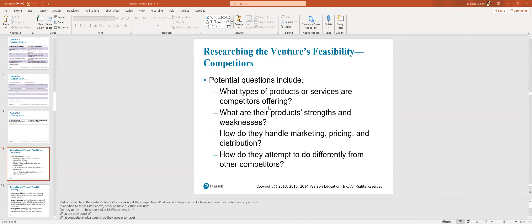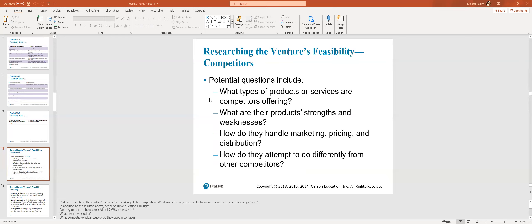What types of products or services are competitors offering? What are their product strengths and weaknesses? In my world, a lot of companies investment lineups look pretty generic. And I think that's an opportunity. How do they handle marketing pricing and distribution? Another thing, I think a lot of the marketing in my industry, very generic. Hard to distinguish one financial firm from another. I think that's an opportunity. How do they attempt to do differently from other competitors?